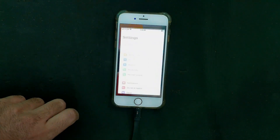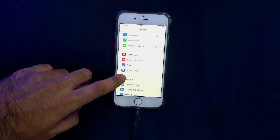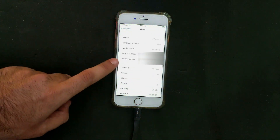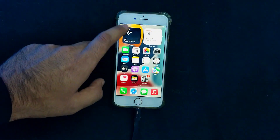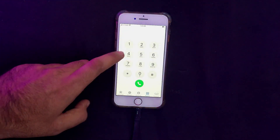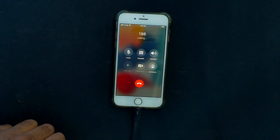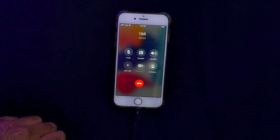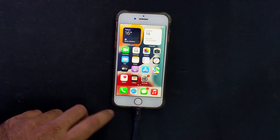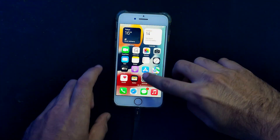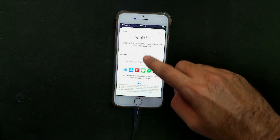Now you can see we are on the home screen and everything looks good. The iOS version shows 15.6 RC — we have successfully downgraded from iOS 16 to iOS 15 on a passcode-locked or disabled device with full activation. Everything will work, including your SIM and all iServices.